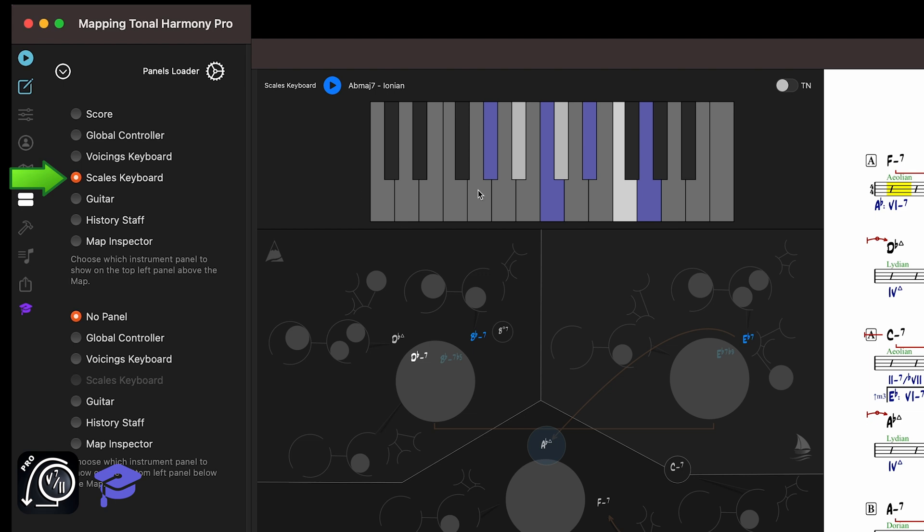The blue notes are the chord tones, in this case the I, III, V and major 7. And the white notes are tensions.